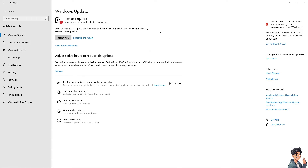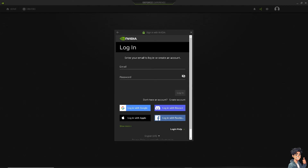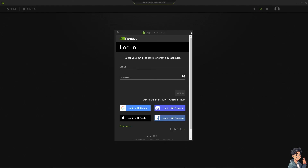After that, you may also want to open GeForce Experience to make sure you have installed the latest Game Ready drivers or Studio drivers for your GPU.